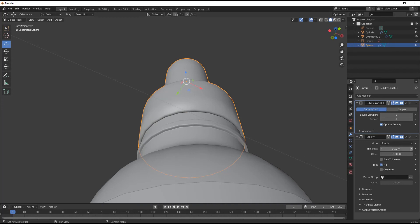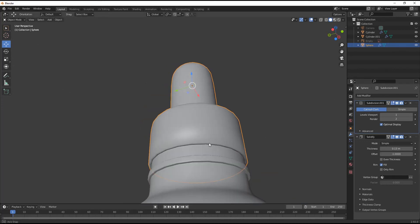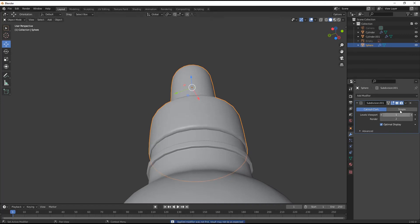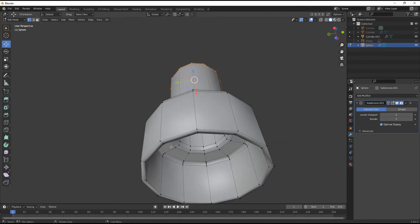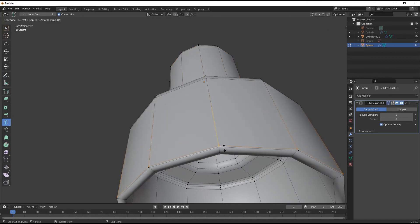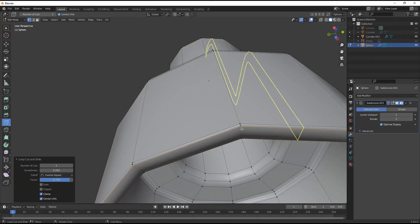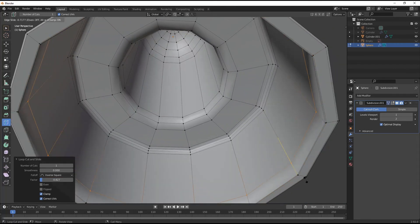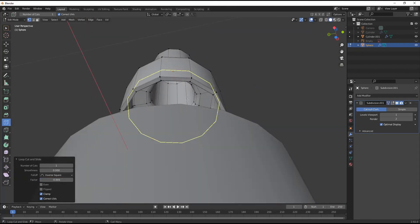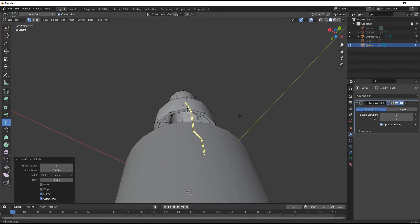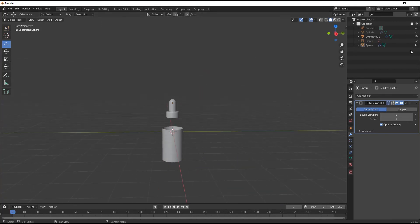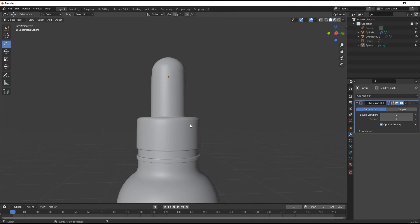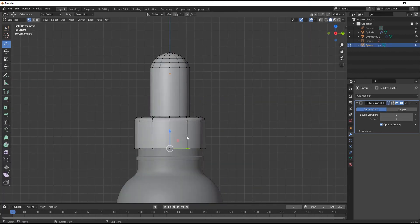Go to Solidify modifier and increase its thickness level. Once satisfied with its thickness, apply it and add some loop cuts for adding that hard surface look. Our tube cap part is also done and the body is done. Just arrange them properly.